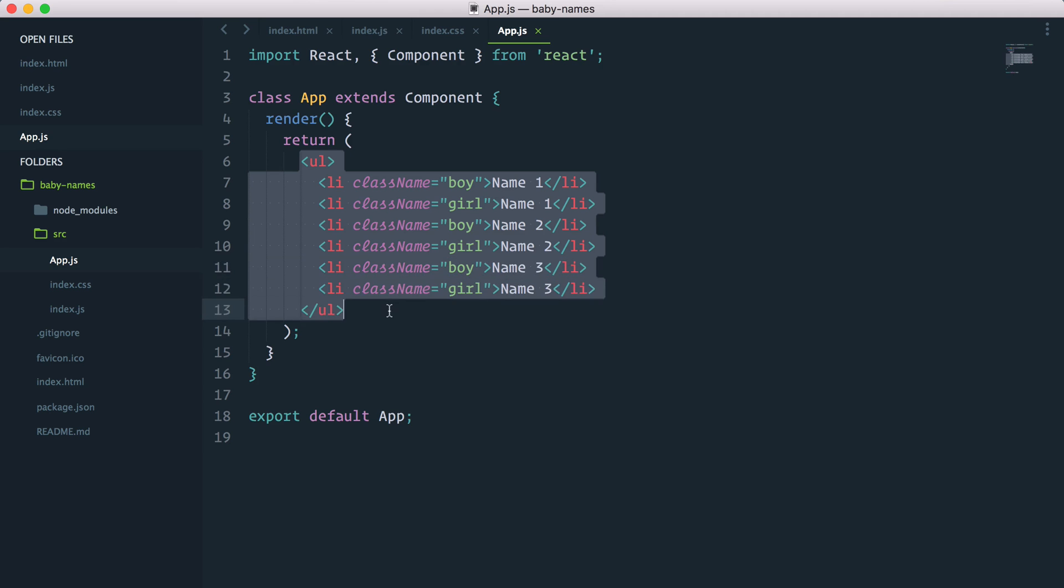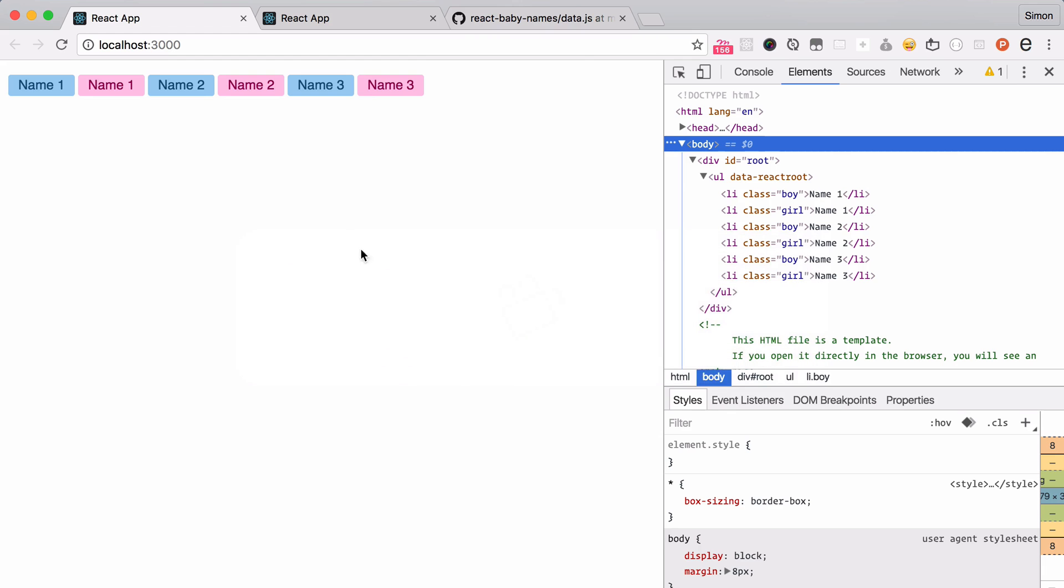Okay, so we have a static list of names here that is displaying, but what we want to do is display some dynamic data.